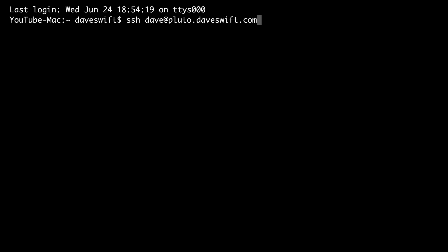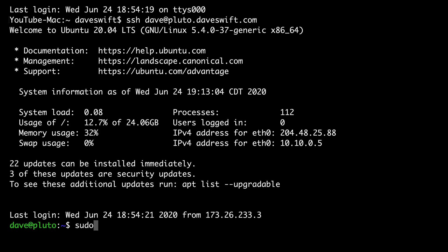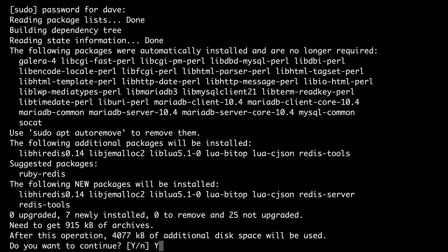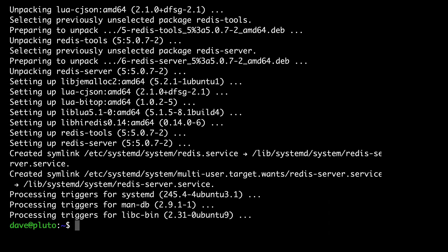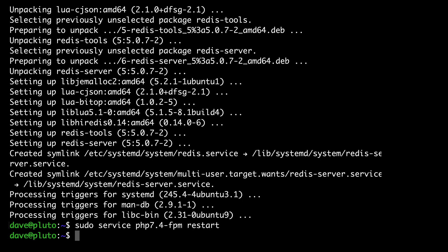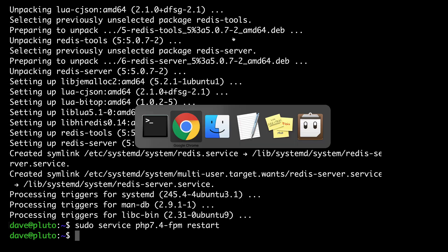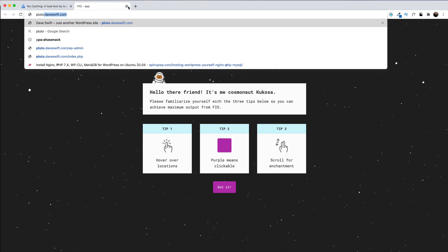To install Redis, let's connect to our server and type: sudo apt install redis-server. Yes to continue — and now Redis is installed. We want to restart PHP to make sure everything is loading properly: sudo service php7.4-fpm restart. Now Redis is running, but in order to use it with WordPress we need to install a plugin. Let's head back over to Chrome and load up our fresh WordPress website.